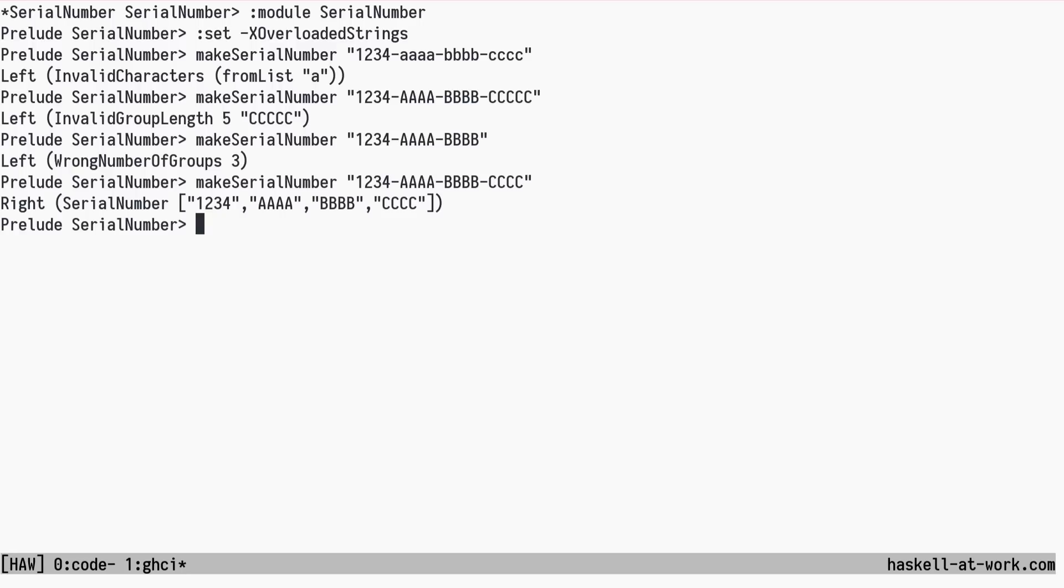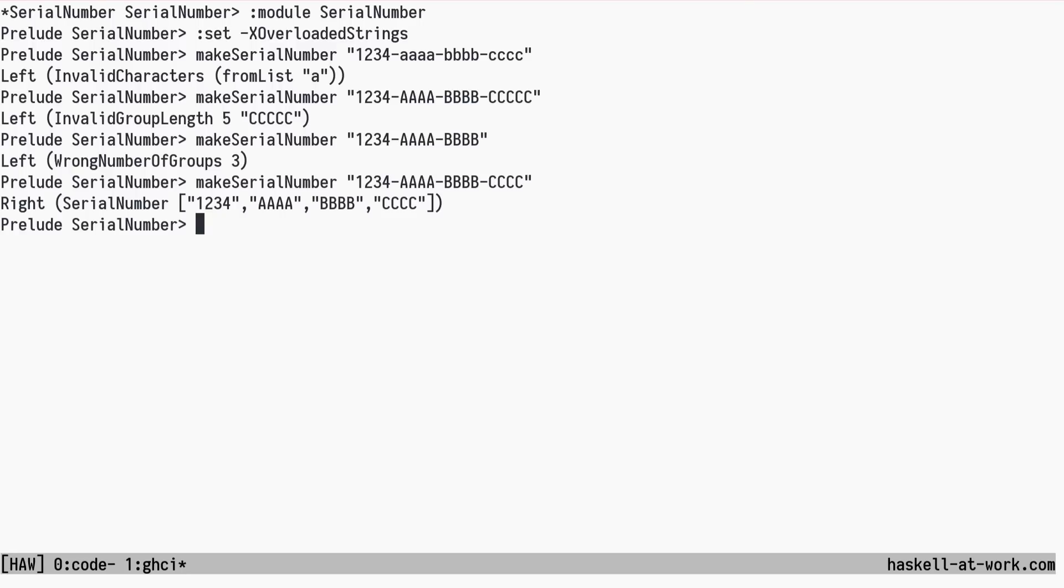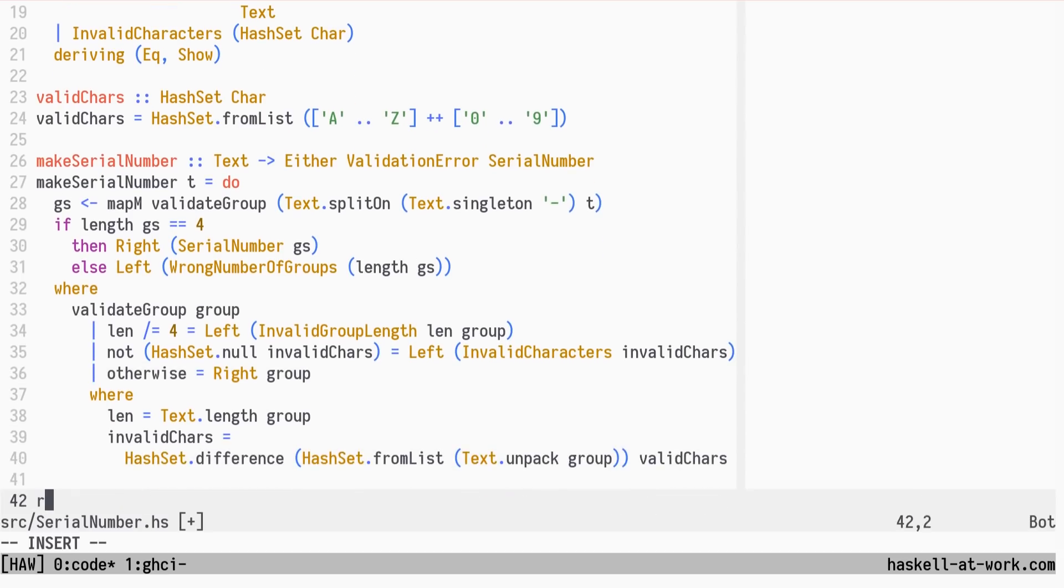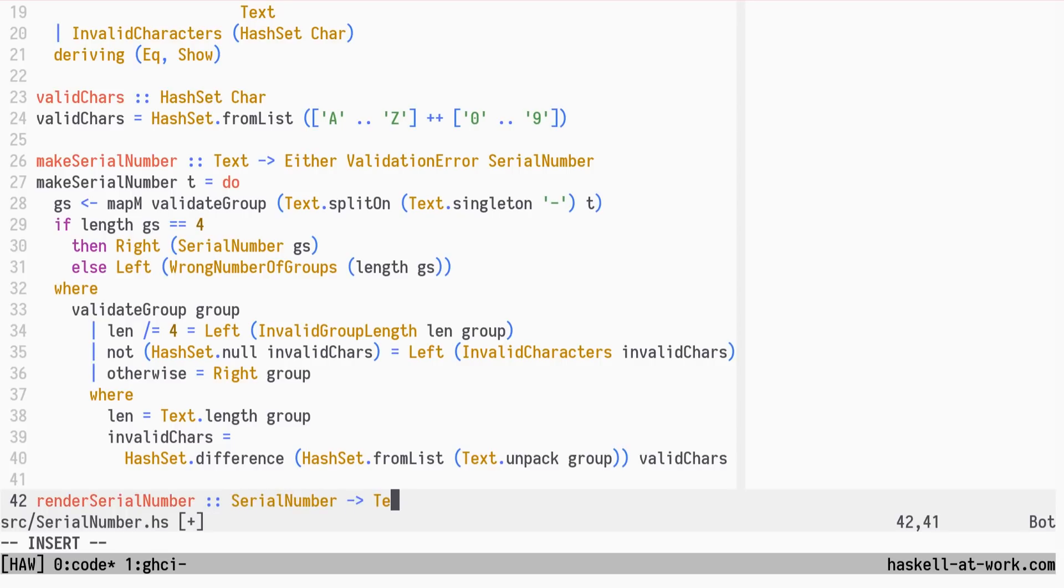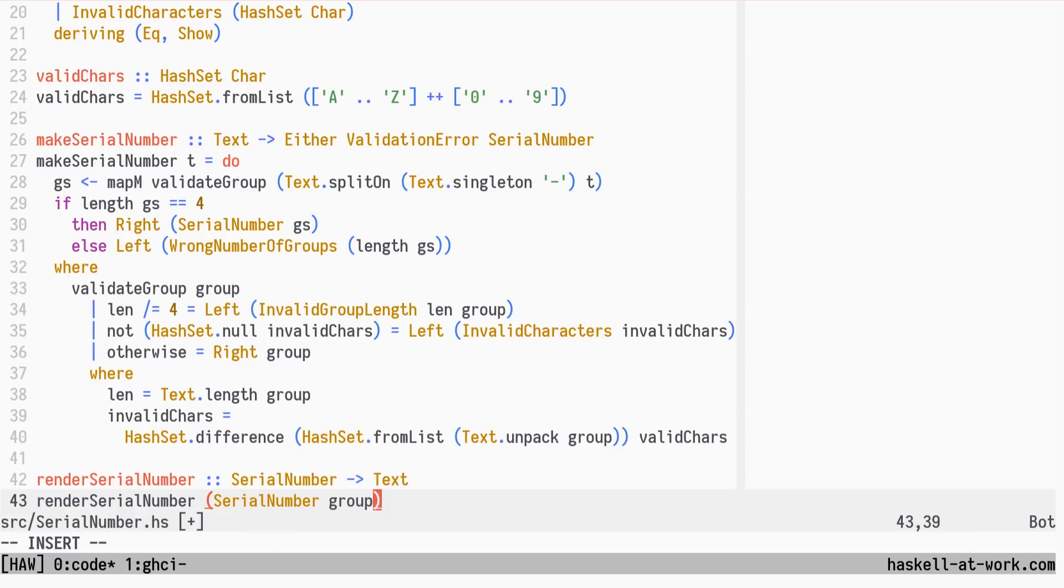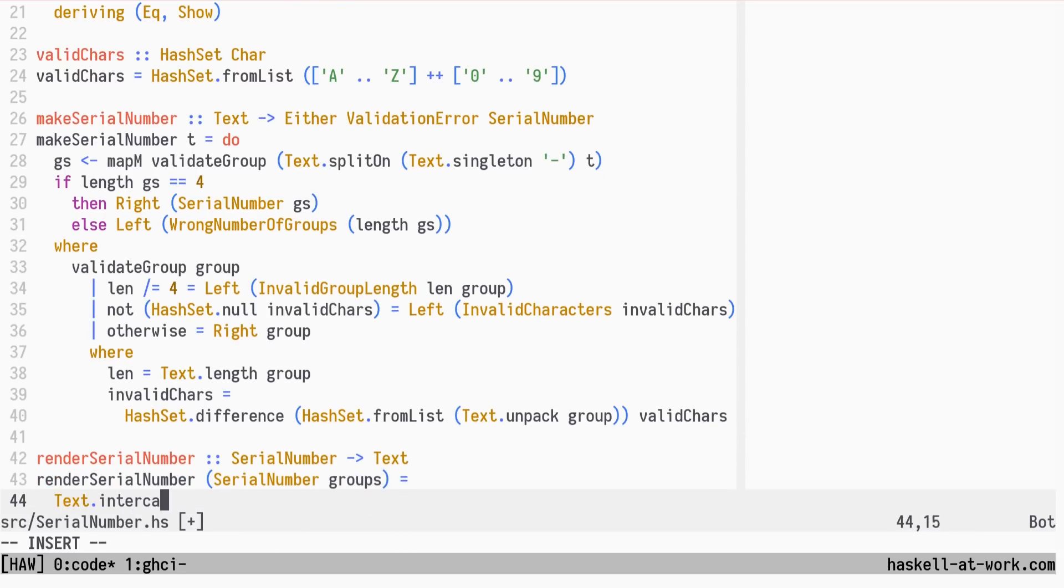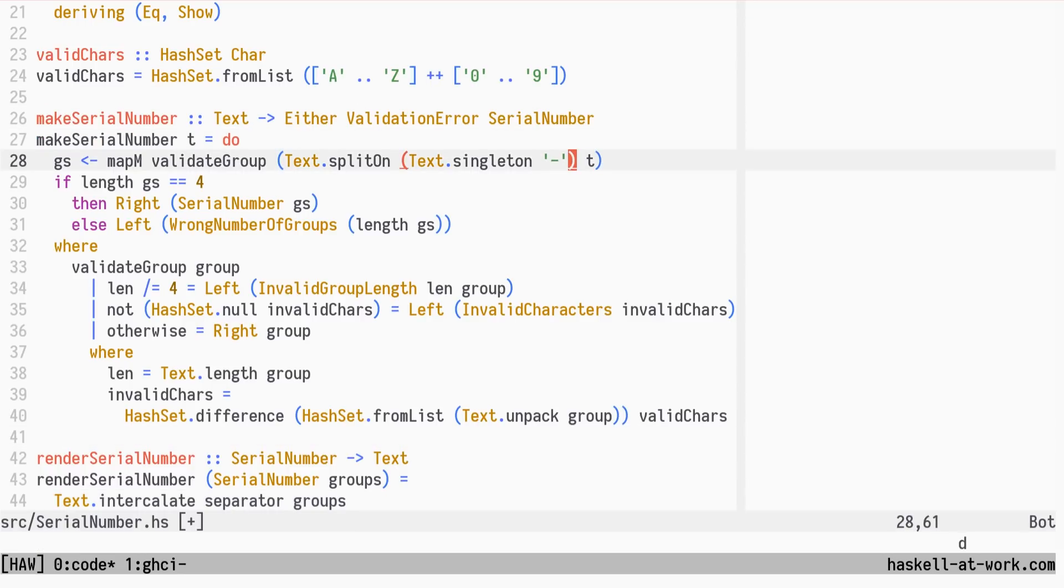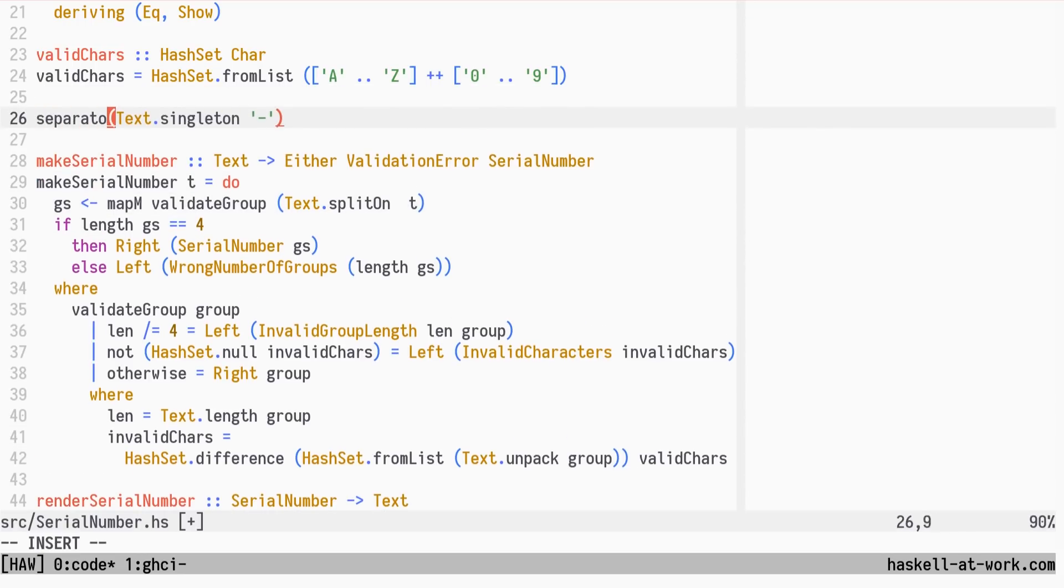Other functions can use the validated Serial Number value with certainty. Let's create a rendering function that takes us back to a valid Serial Number text string. It will join the groups by the separator, which we will extract from the previous code and instead have defined at the top level.